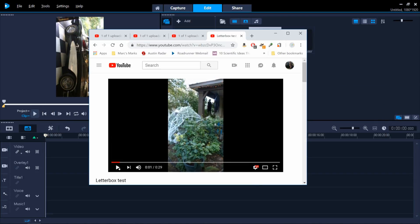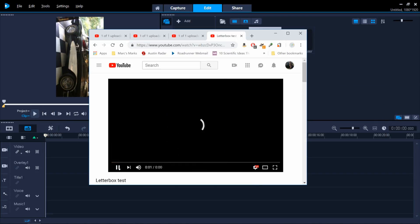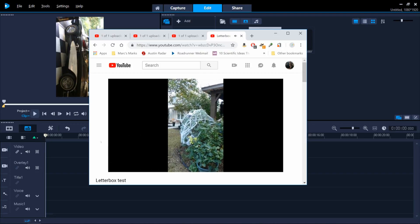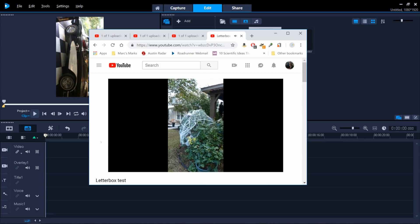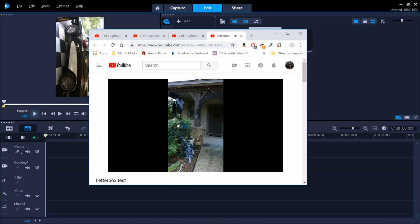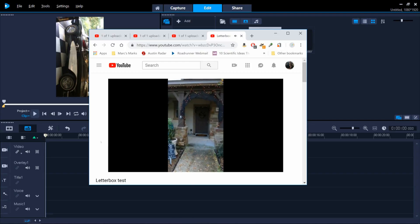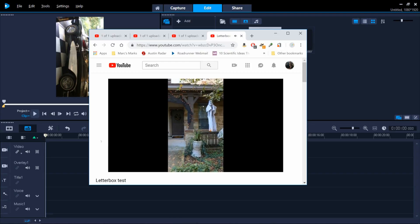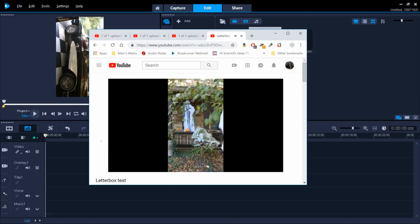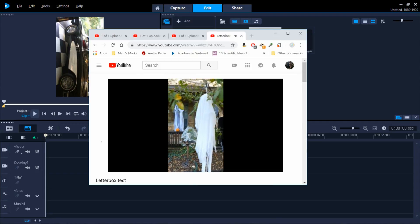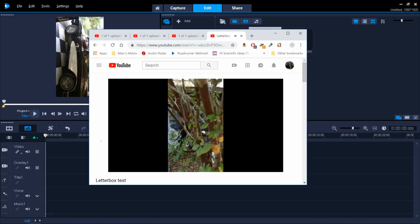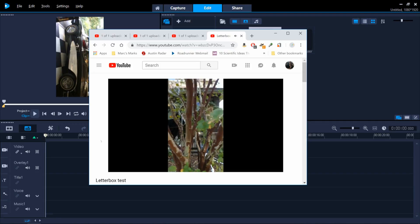Sites like YouTube can now make portrait videos viewable by retaining the portrait view and adding letterboxing, which is filler space on either side. But the entire view is still greatly reduced from what landscape mode would be. So my first recommendation is to dump the portrait video mode and always shoot in landscape.